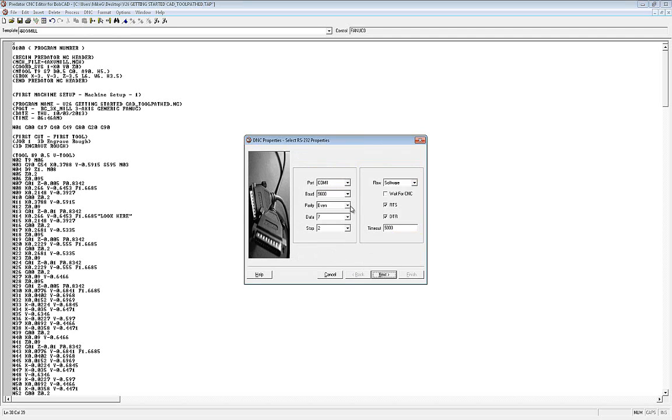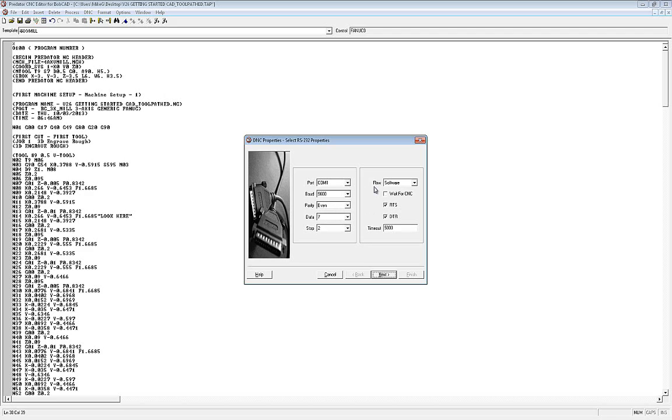But these settings here, the baud, parity, data, stop, and flow, these are very important settings. These need to match the machine. If these don't match the machine, you're going to have issues sending out to it. So you want to find out what your machine is set to, either by checking the manual, checking the pages on the controller, and if you're not sure, call the controller's manufacturer and they should be able to tell you where those settings are set so you can take a look at them.